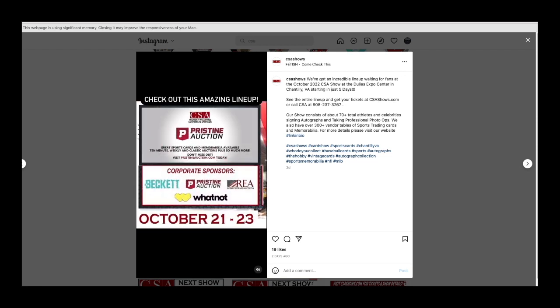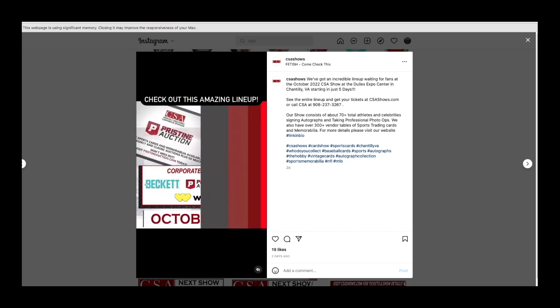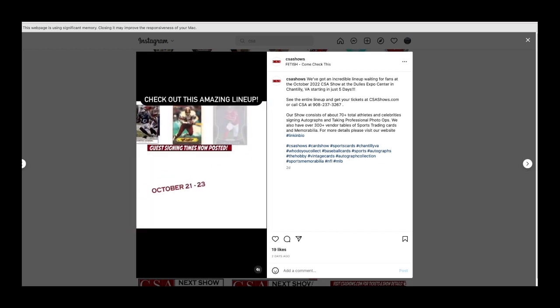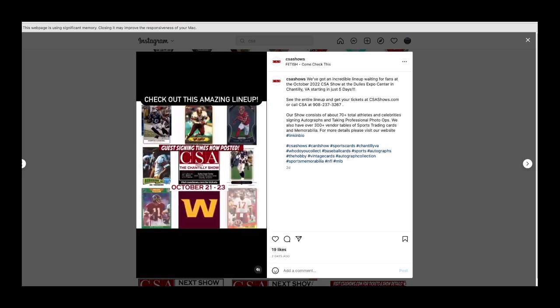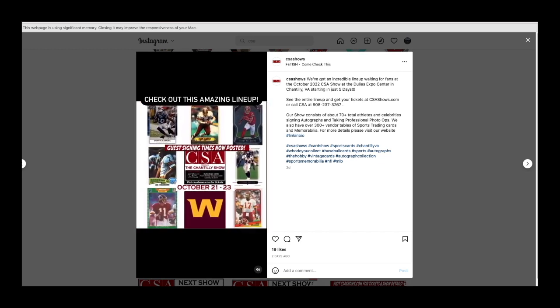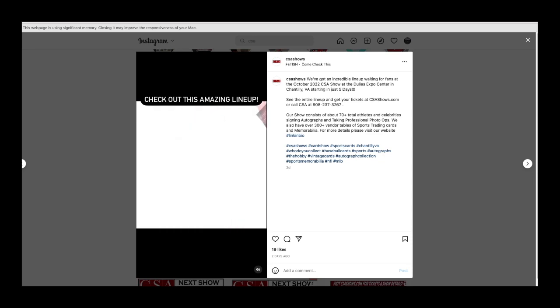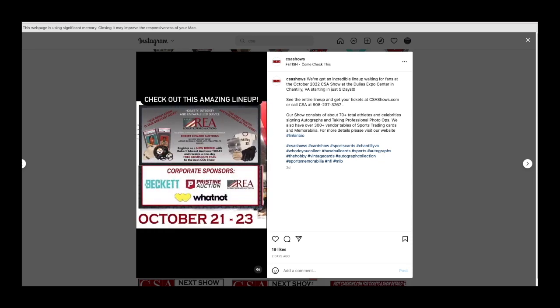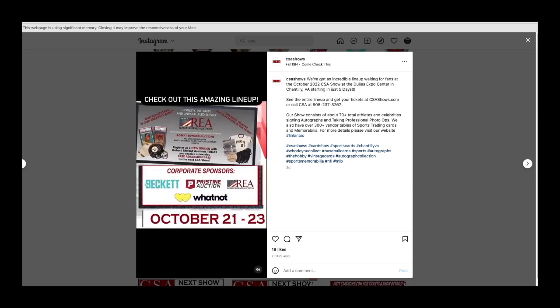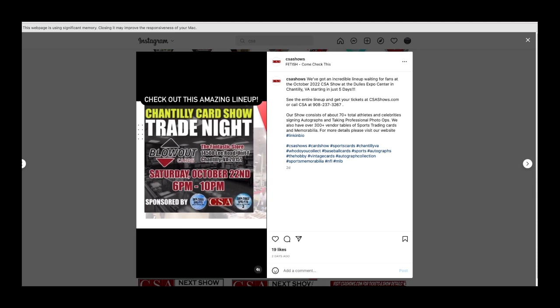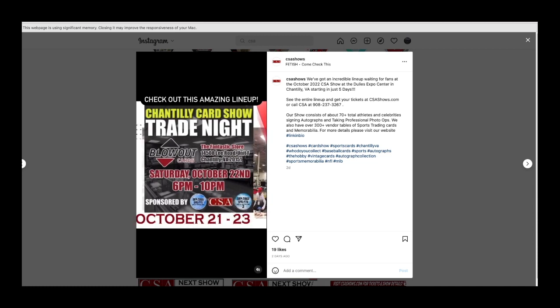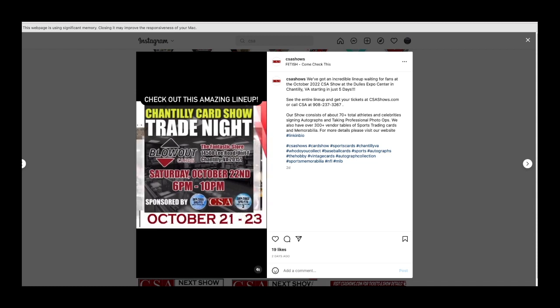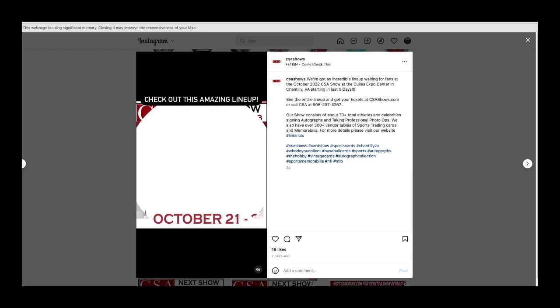For a while I was buying Griffey inserts and stuff and I stopped, and I kind of regretted stopping and getting sidetracked because those I really enjoy picking up. I was a huge Ken Griffey Jr. fan.